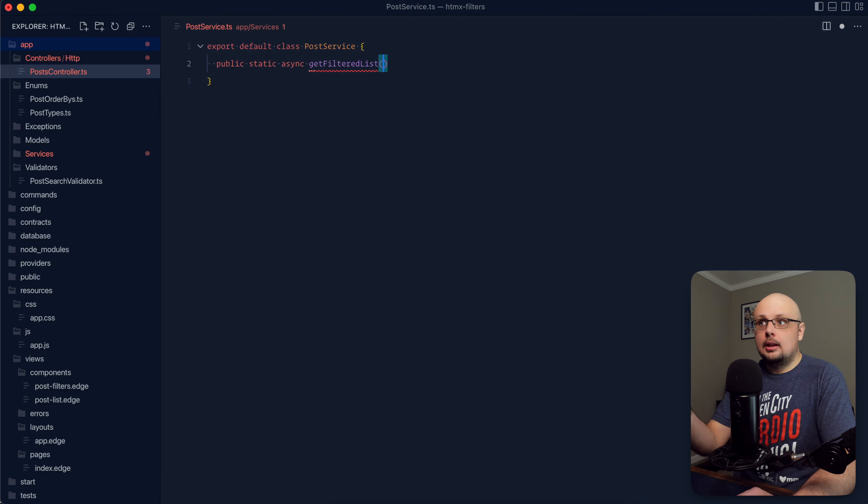And let's do post service.ts export default class post service public static async. Let's do get filtered list for the name here. And there's a lot of different ways depending on the number of filters that you have that you could set up this particular method. You could do it just based off of the post search validator. You could do a one-to-one. So you could do a pattern, string, and so on and so forth that way.